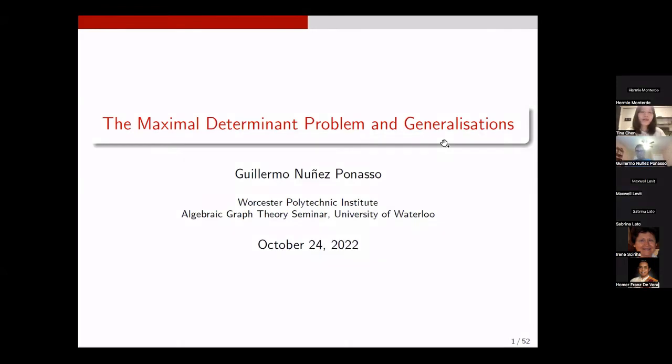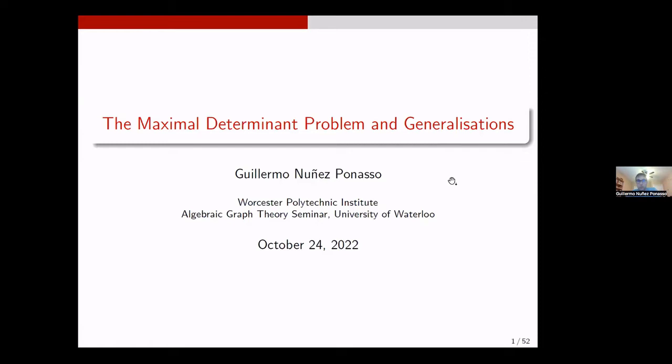Hello, everyone. Welcome back to this week's algebraic graph theory seminar. This week, Guillermo Panazo is going to tell us about the maximal determinants problem and generalizations. Thank you very much for the invitation to the seminar. As Tina said, I'm going to talk to you about the maximal determinant problem and some generalizations of it.